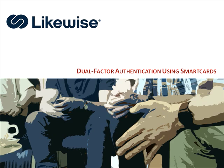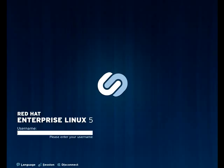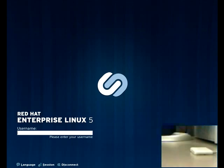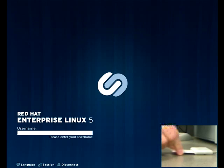Let me show you how this works. On this screen, you see a standard Red Hat 5.2 logon screen. You'll notice we're being prompted for a username. This system has Likewise Enterprise installed on it, as well as a smart card reader. Let's see what happens when I insert my smart card.